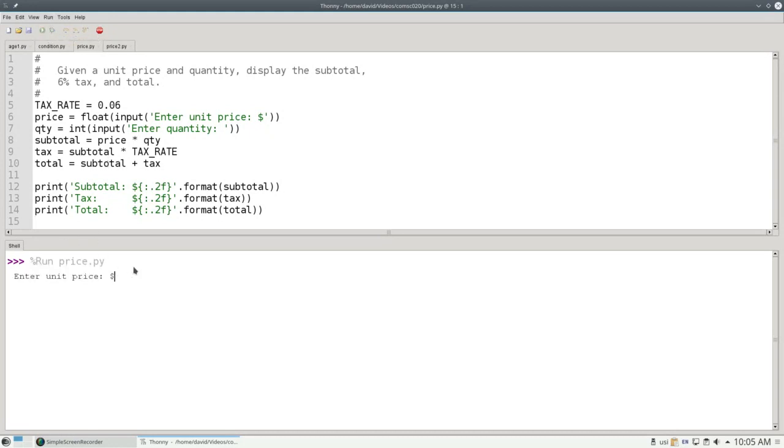Let's run it. If I have a unit price of $4.50, and I order 7 of them, there's my subtotal tax and total.